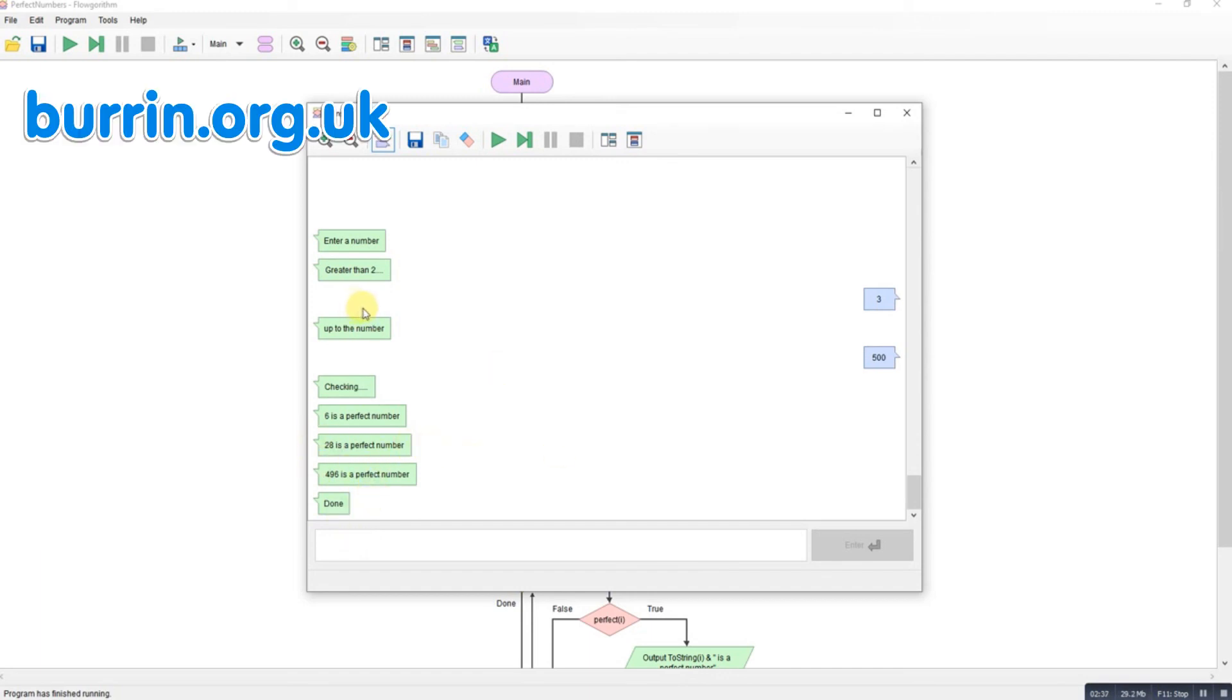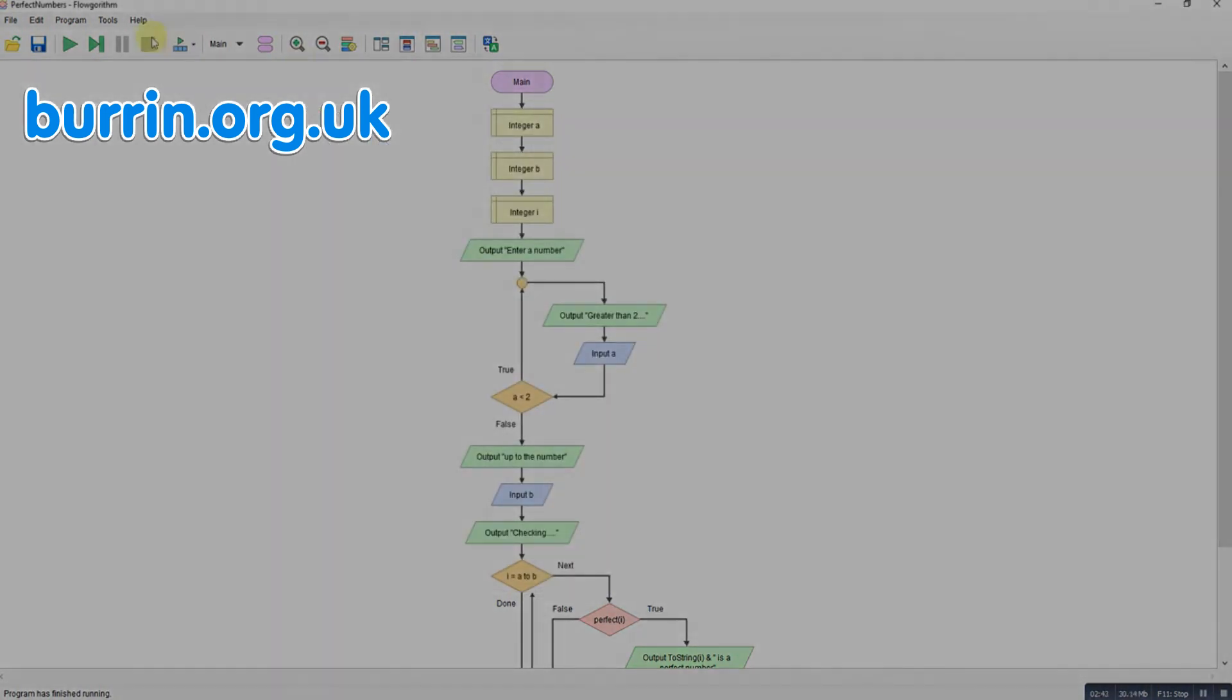So there you go. A program for working out the different perfect numbers within a range. Hope that helps. Thank you.